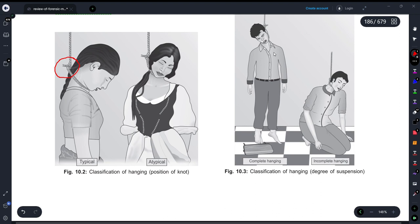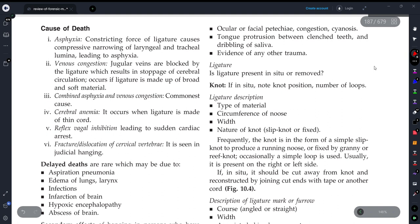In complete hanging, the body is fully off the ground. In incomplete hanging, the body is on the ground but the weight of the head is sufficient to cause compression and result in death.